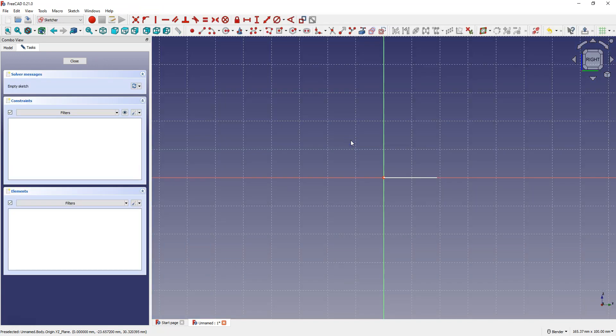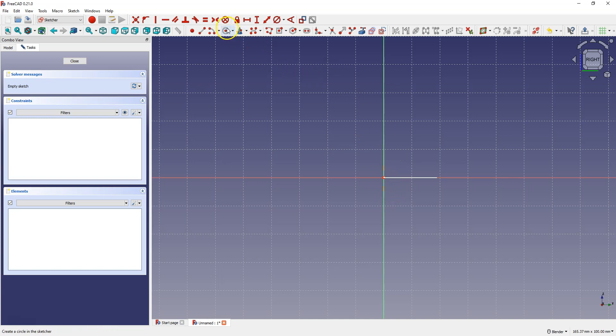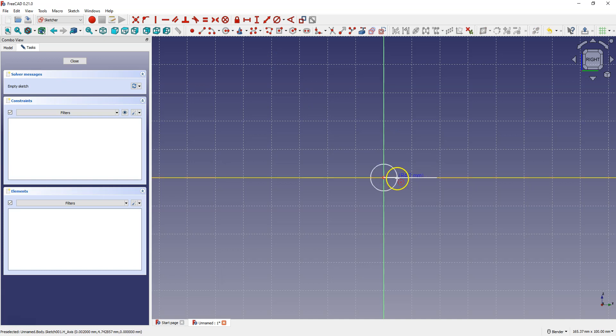Now let's create the geometry that we will extrude along the spline. Select for example circle and draw a circle like this.